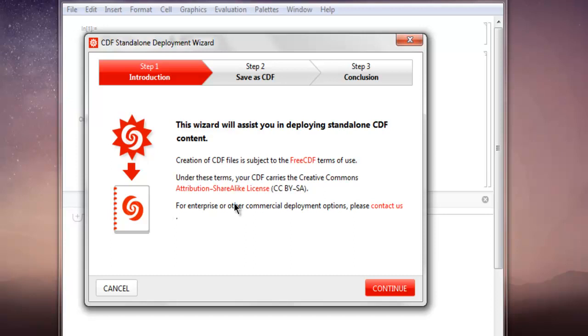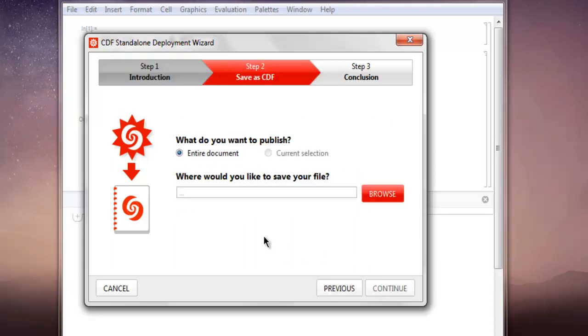Then it asks you questions for whether you want to publish entire document or current selection, and also where you want to save your file. Now you have to click on this Browse button.